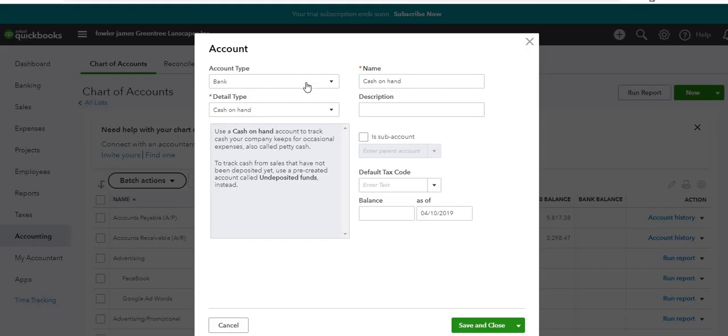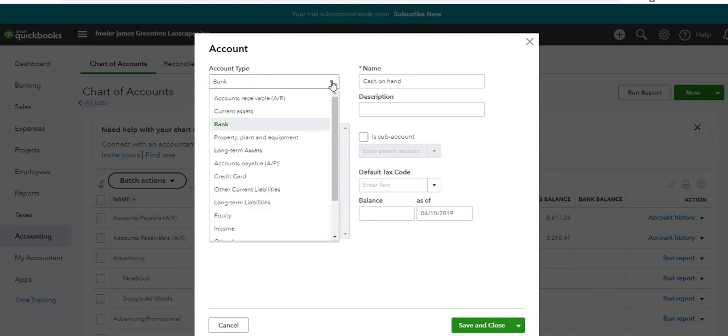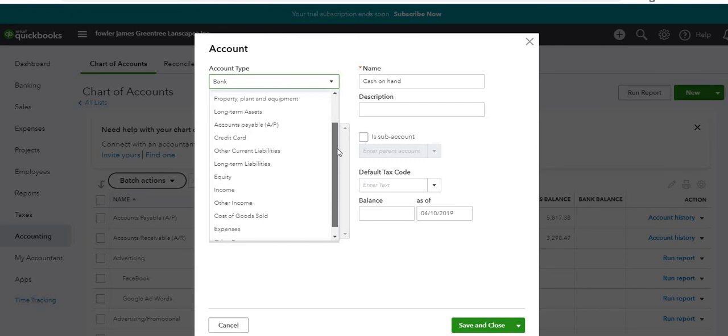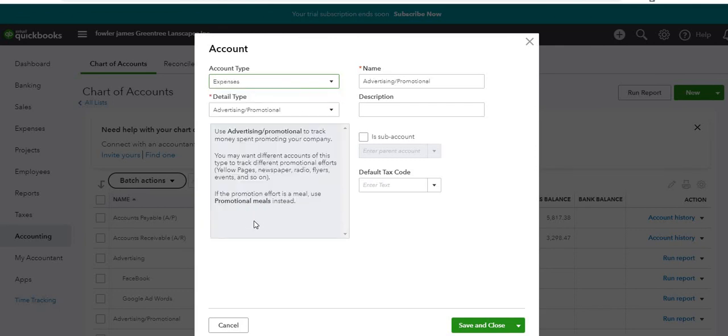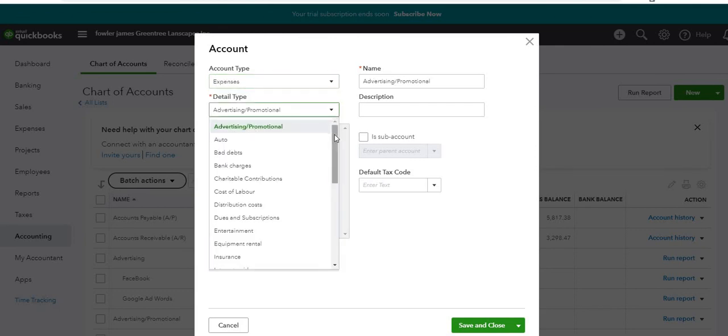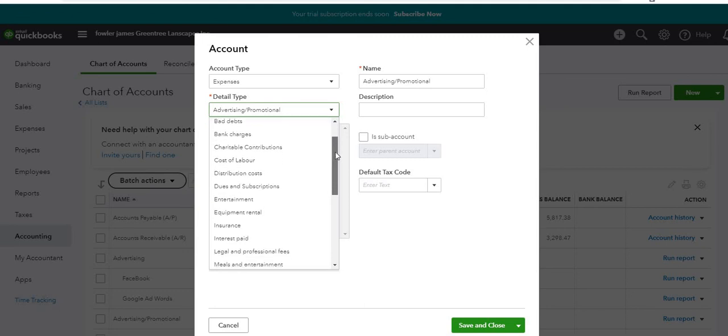Now this is an expense account. We want to get the account type correct because we want to make sure that the account we're selecting lands on the profit and loss statement and certainly not on your balance sheet. We're down here to Expense and the detail type. Have a look and see what we have.